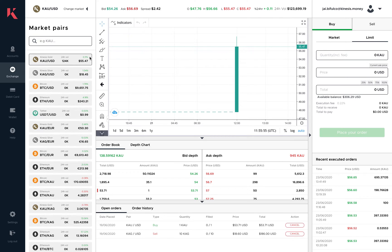We've also brought the percentage change of the market into the panel. You can see plus 11% here — that is the percentage that gold is up against the US dollar in the 24-hour period.